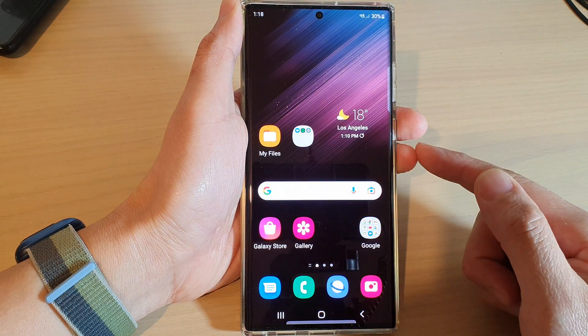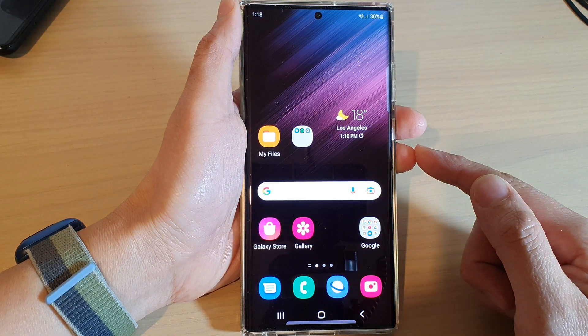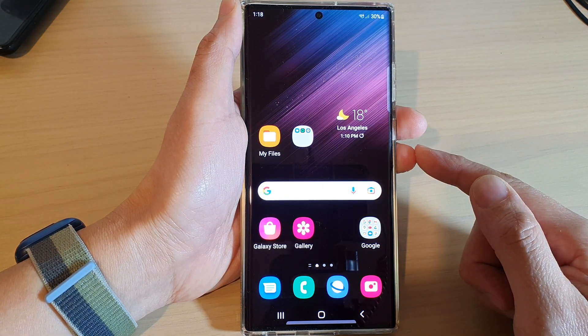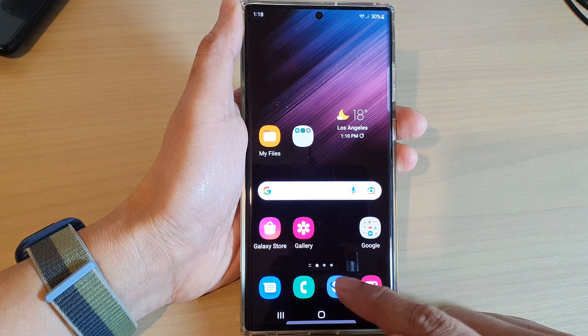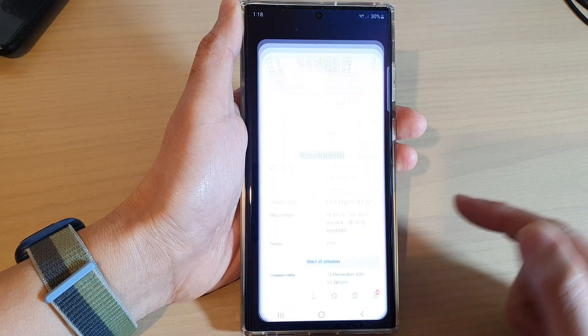First, tap on the home button to go back to the home screen, then open up the Samsung Internet app.